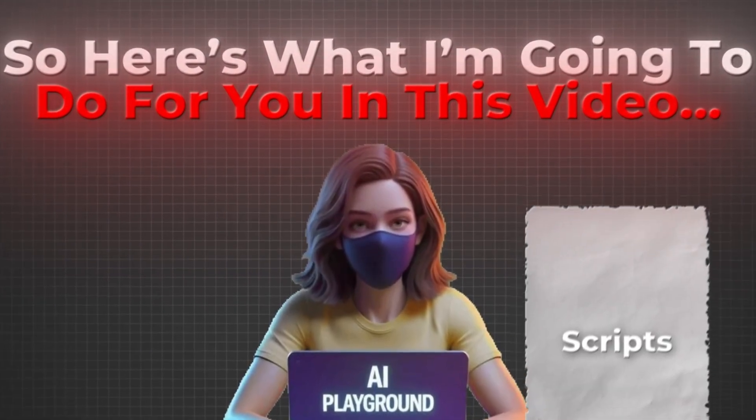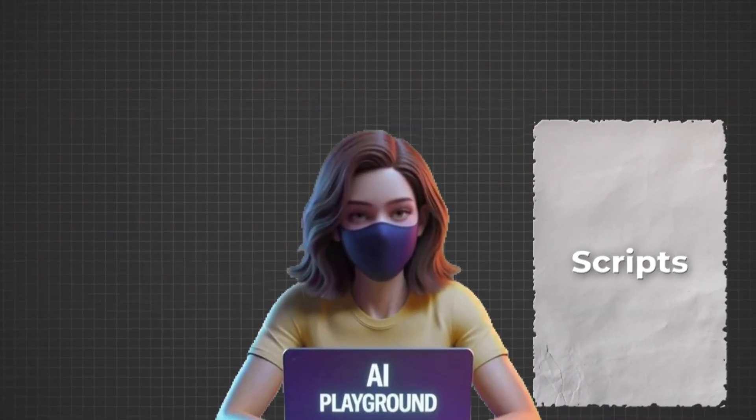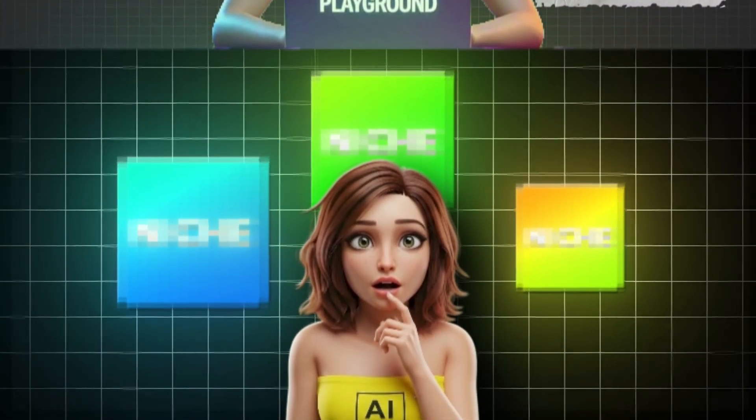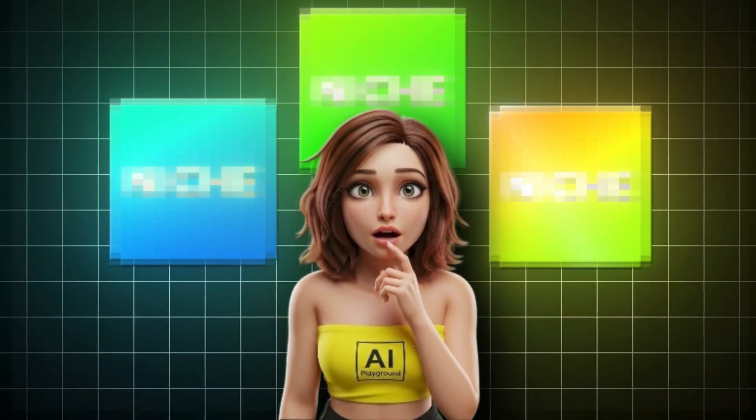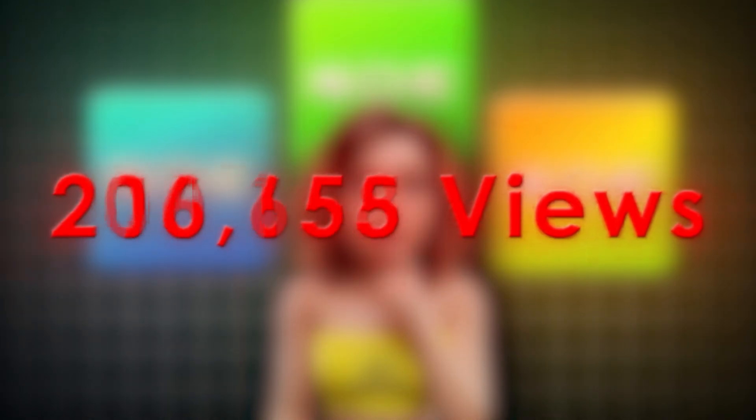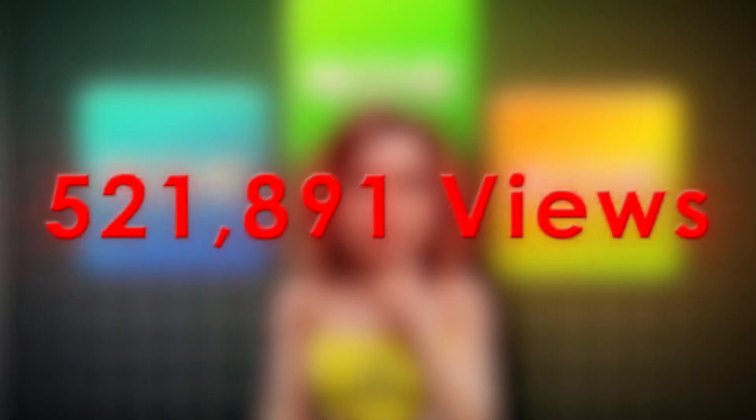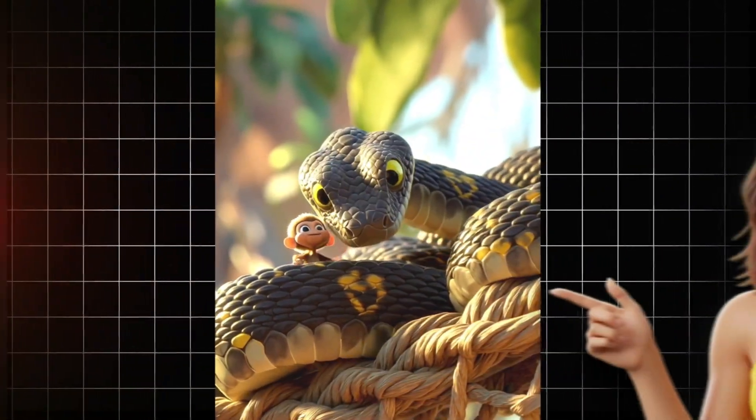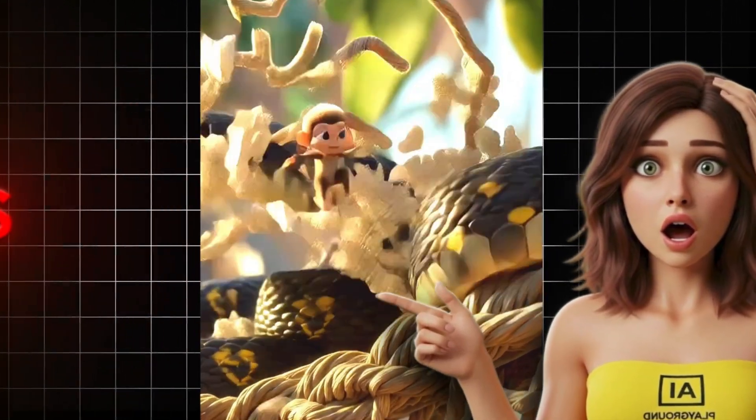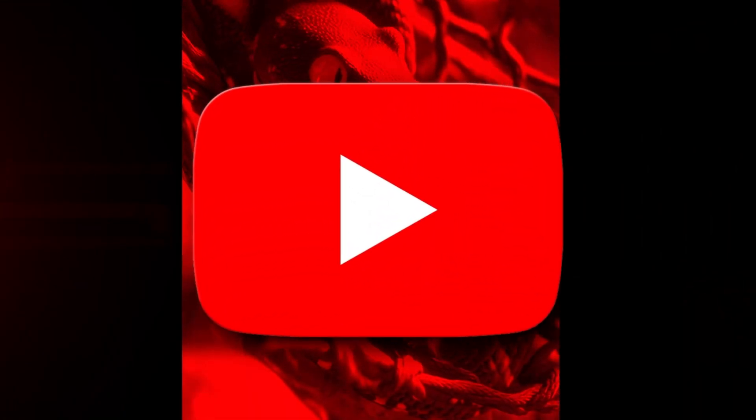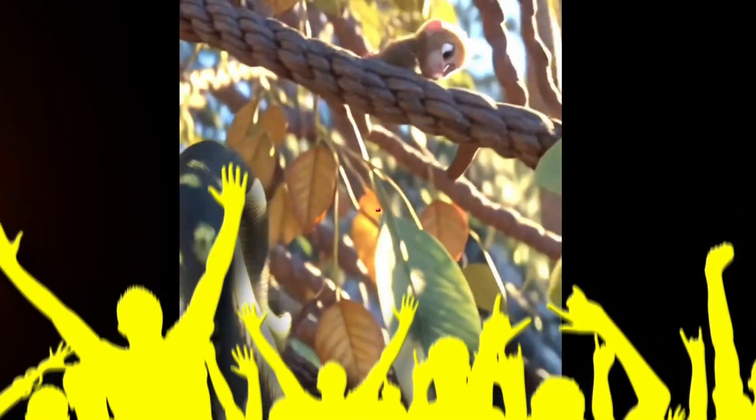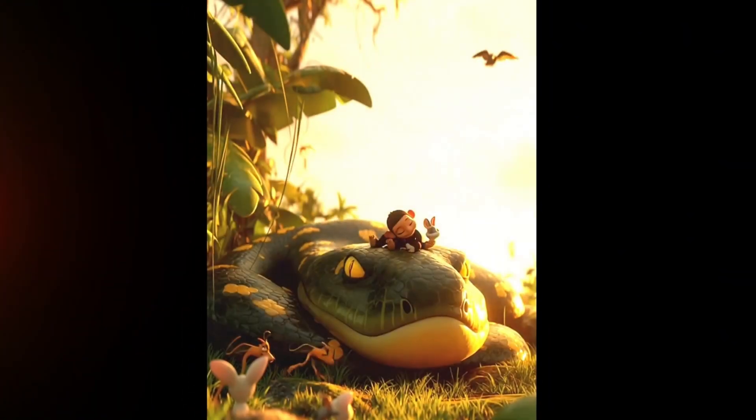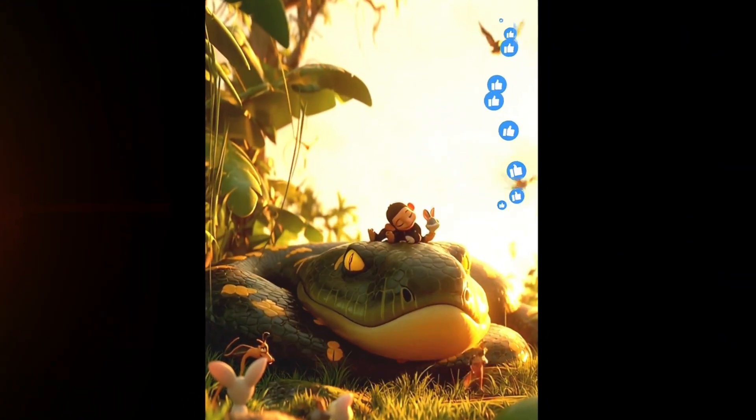So here's what I'm going to do for you in this video. Not only will I show you how viral scripts are written, I'll also reveal the exact AI tools that top faceless creators use to generate millions of views without showing their face or voice. Most people fail because their videos look different every time. One scene looks cinematic. The next scene looks cartoonish.